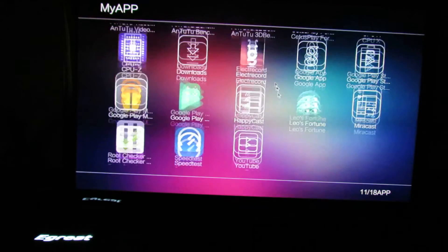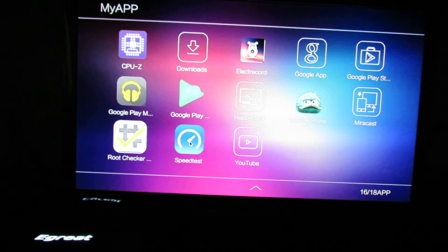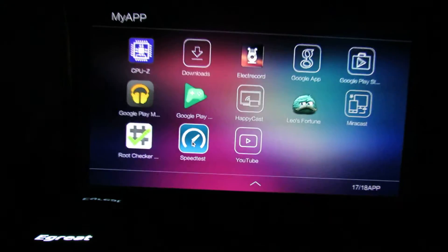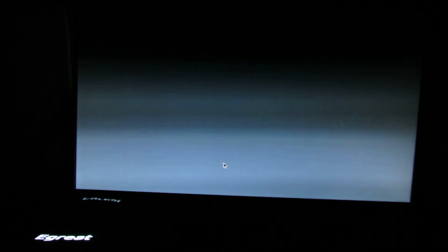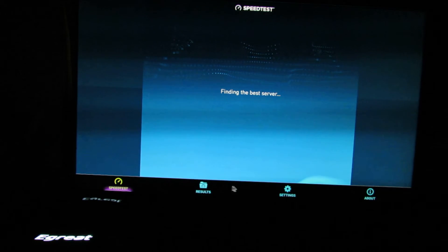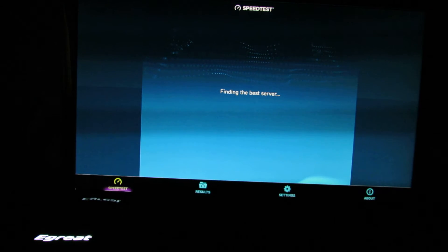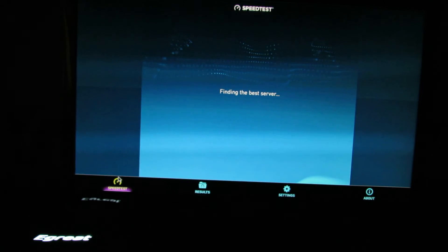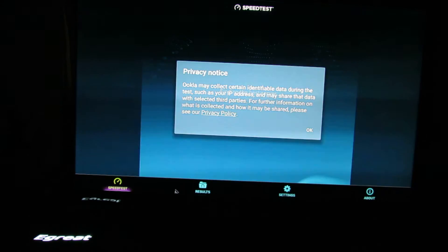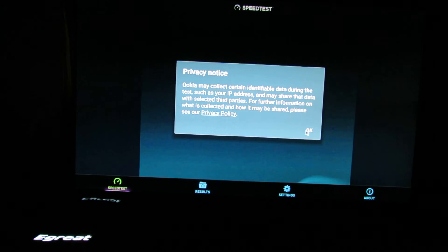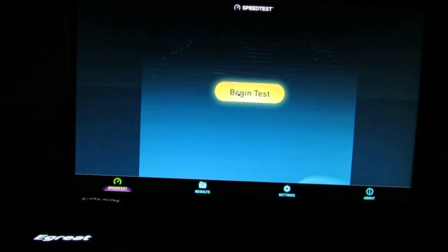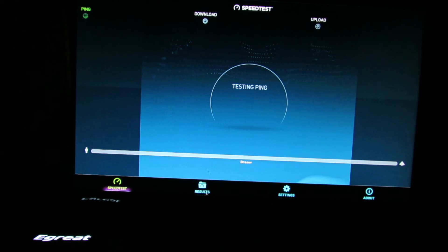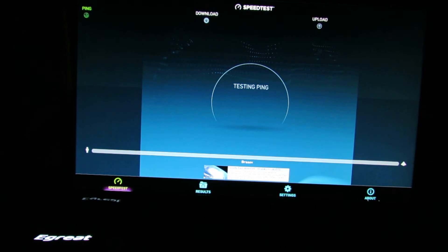Let's go in my application here and run speed test. This is the first run so we have to be patient. Finding the best server. Begin test. This is the ethernet speed in download.